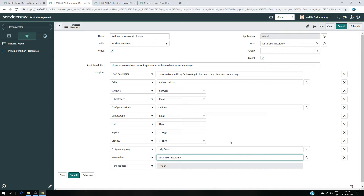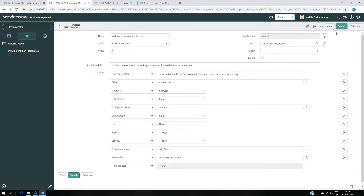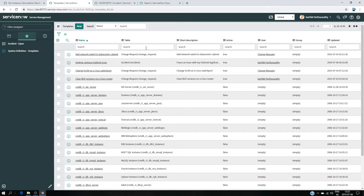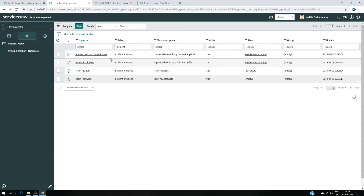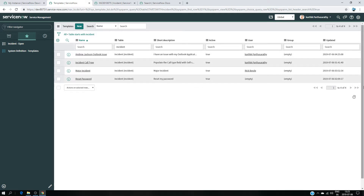Pretty much we have all the information — it depends on your organization what kind of information you want to have. It can be the incident application or any sort of application you're using. The idea is to get the right fields and put the right information in order to create the ticket as quickly as possible. At this point I'm going to Submit. My template is created. Let me check — as you can see here: 'Andrew Jackson Outlook Issue', the short description is there, and the user is created.